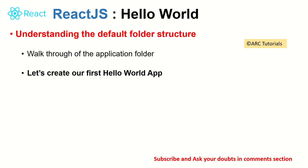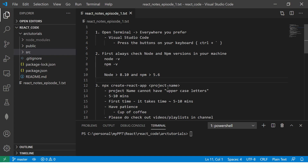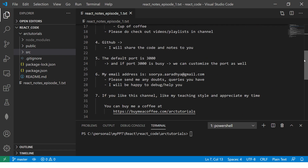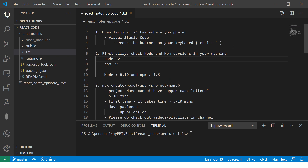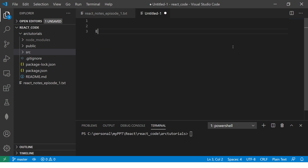Today I won't do much theoretical knowledge, but rather we'll jump into the code. We will see the folder structure of the app that we developed using Create React App. We'll do some hands-on work and make some notes. If you're following along, I'm making notes for each episode. I will keep them in a GitHub link so they're easily accessible. Alternatively, you can reach out to me at my personal email, Surya.Aradhya@gmail.com. If you have any doubts, just reach out and I'll be happy to help.